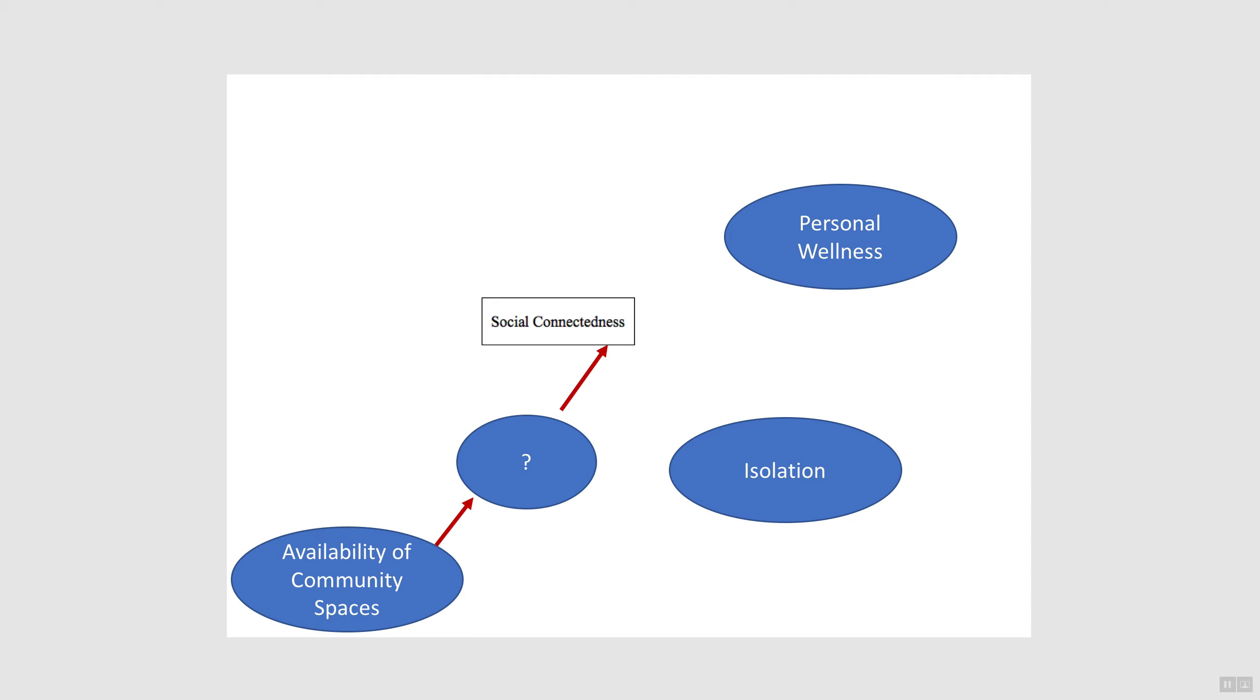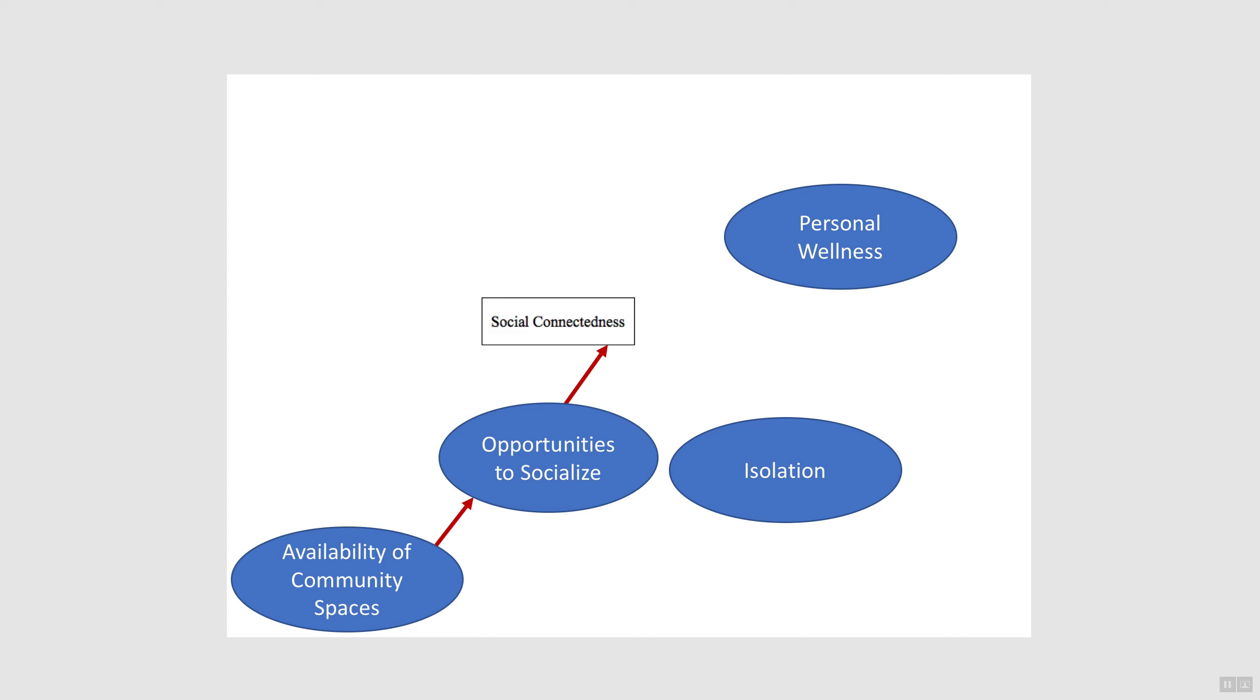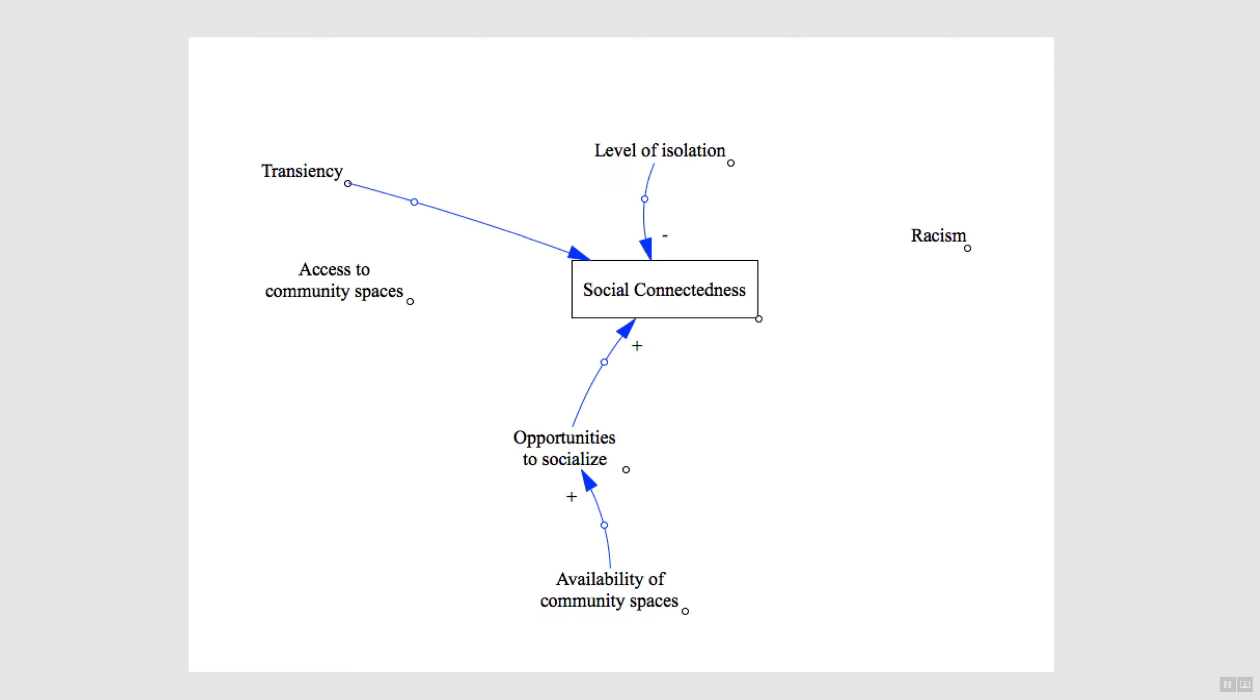In this case, the participants worked out that availability of community spaces creates opportunities to socialize, which in turn affects social connectedness with a positive link. Meaning that as opportunities to socialize go up, social connectedness also goes up. And when opportunities to socialize goes down, then social connectedness also goes down.